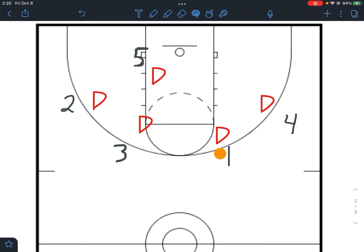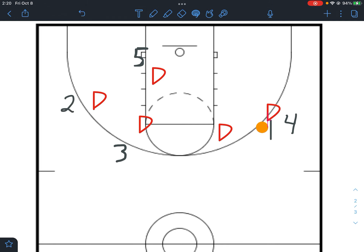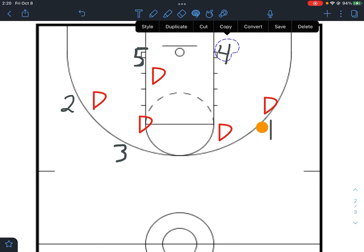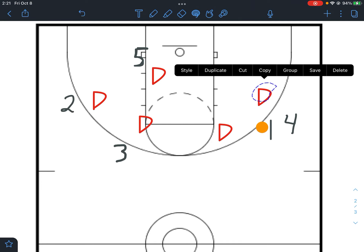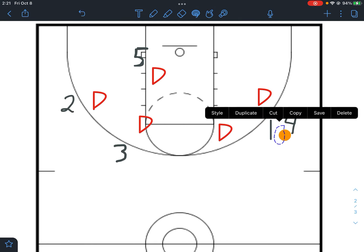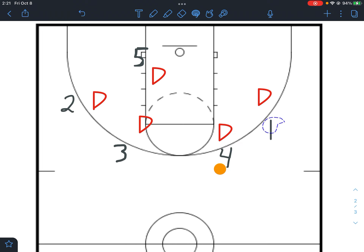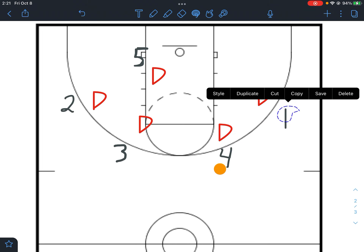Let's look at a slot to wing dribble at. One is going to dribble right at four, and four is going to read his defender. If the defender tries to step up and intercept this, then four should back cut immediately toward the basket. If we can hit that back cut, we'll have a two on one down low and get an easy basket.